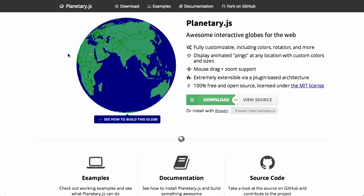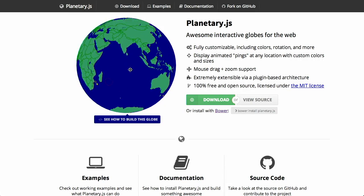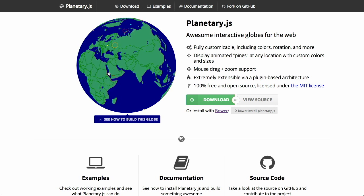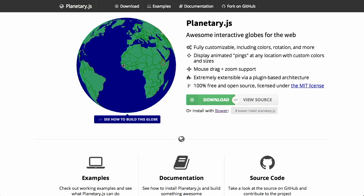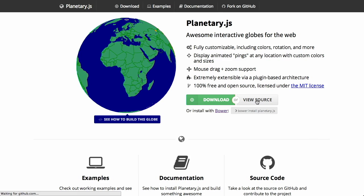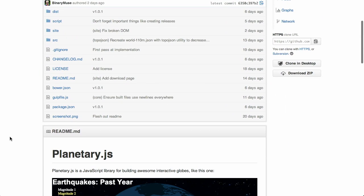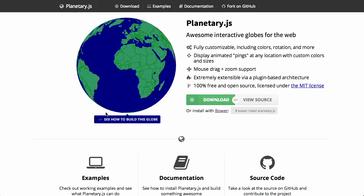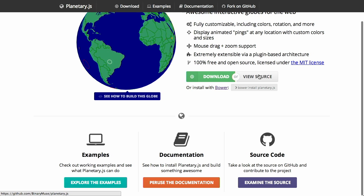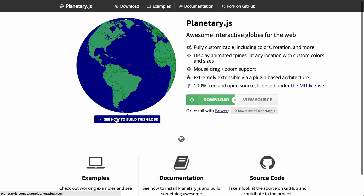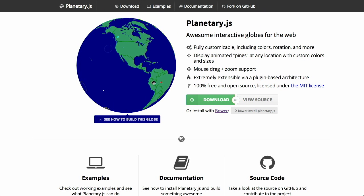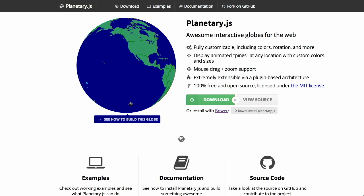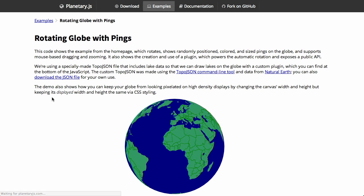Very cool stuff. Well, next up, we have a project called planetary.js. If you live on planet Earth, this may be a useful project to you. So we have this really cool spinning globe here, and we can actually grab it with the mouse and go ahead and spin it on our own.